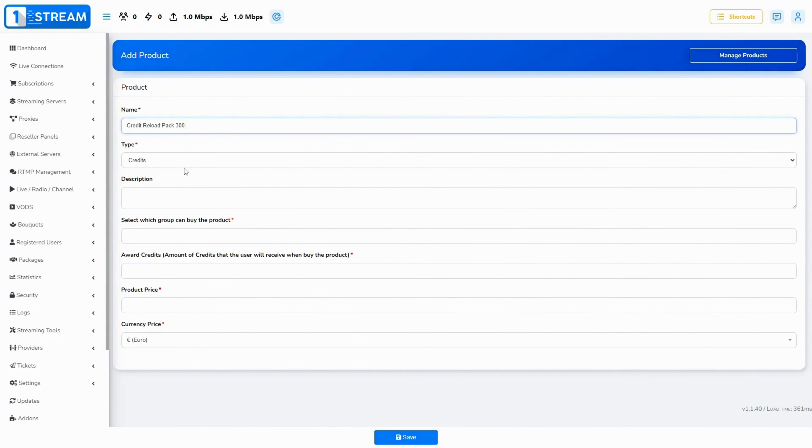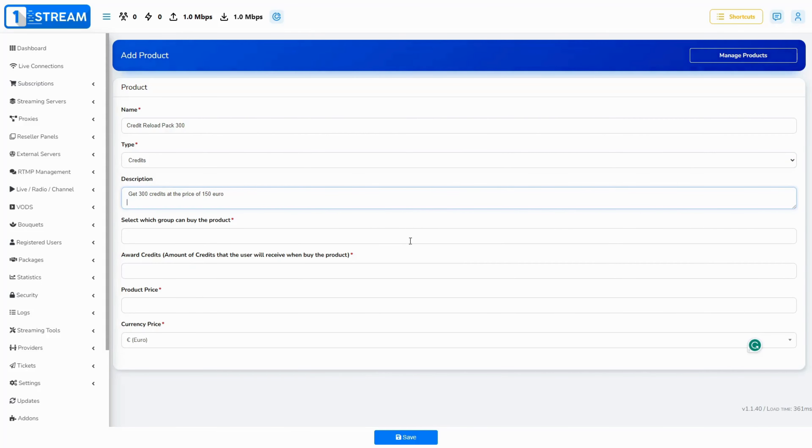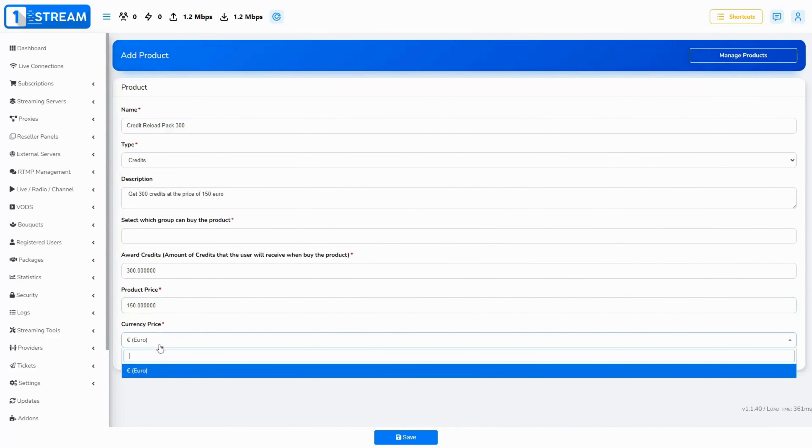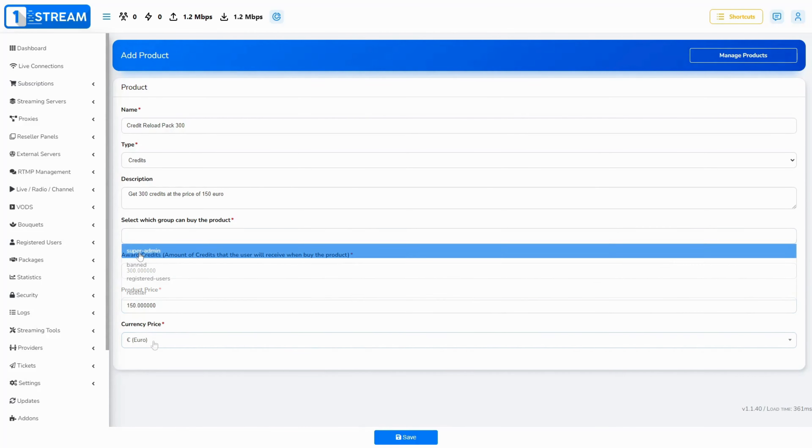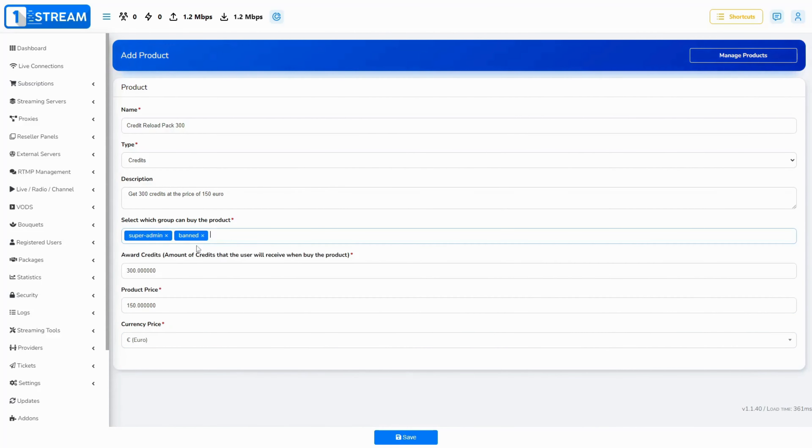Don't forget to select which user group can buy the product. When you fill in all the mandatory fields, you will be able to create a new product.